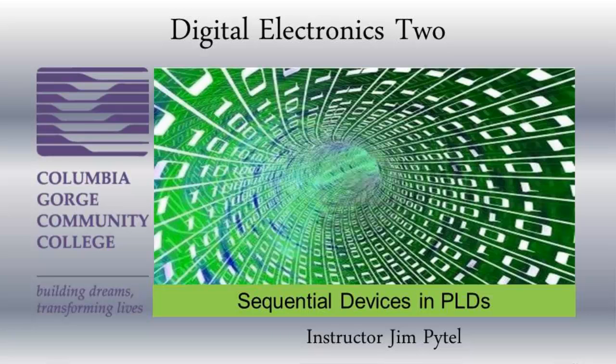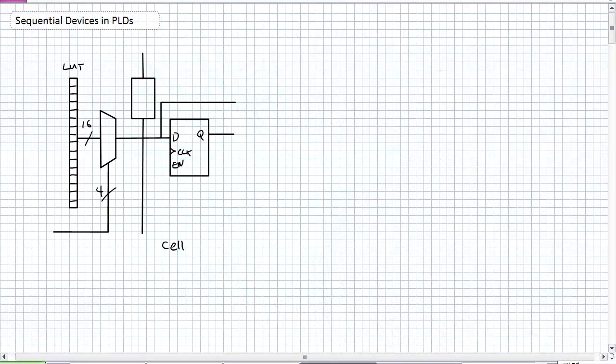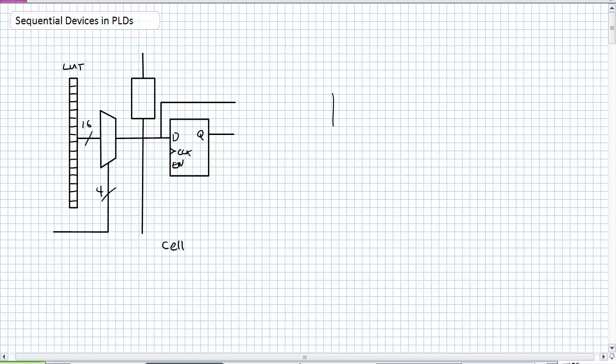Good day, this is Jim Pytel from Columbia Gorge Community College. This is Digital Electronics. This lecture is entitled Sequential Devices in PLDs. Before we actually do the VHDL description for some of the sequential devices we've discussed thus far in this unit, let's go ahead and figure out where they are inside our modern programmable logic device, and that device is what's known as an FPGA, a Field Programmable Gate Array.